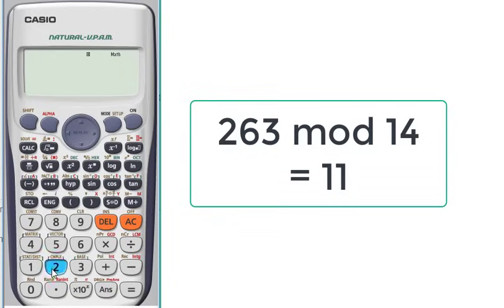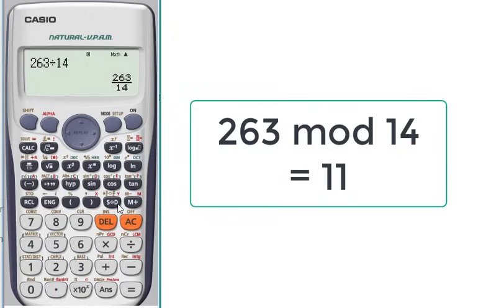If you want to calculate 263 mod 14, we will write 263 over 14 SD. We will take the number without fraction, which is 18.